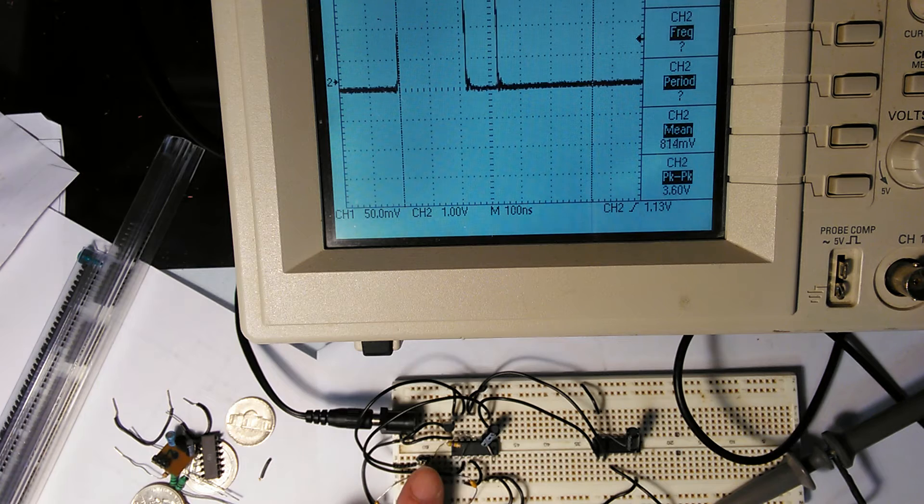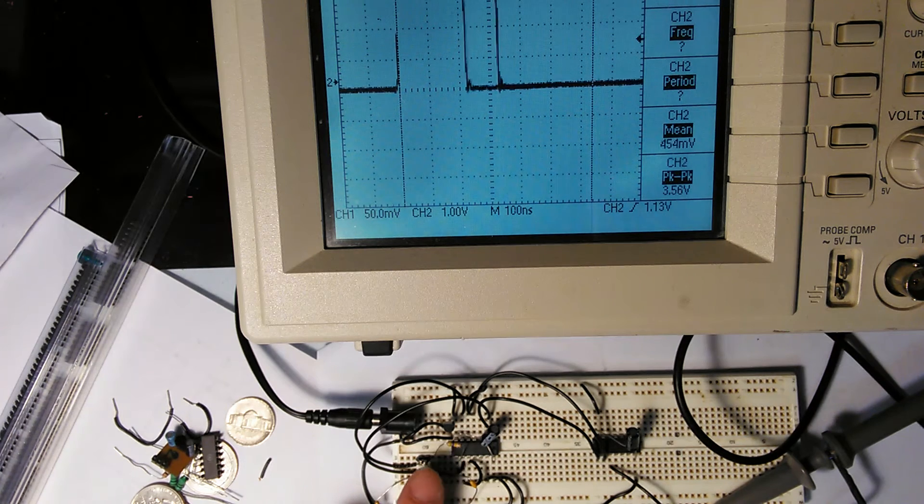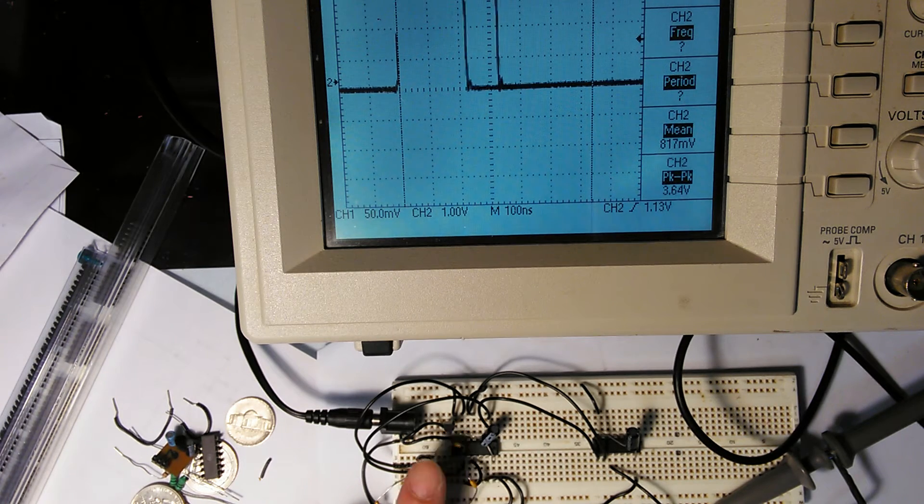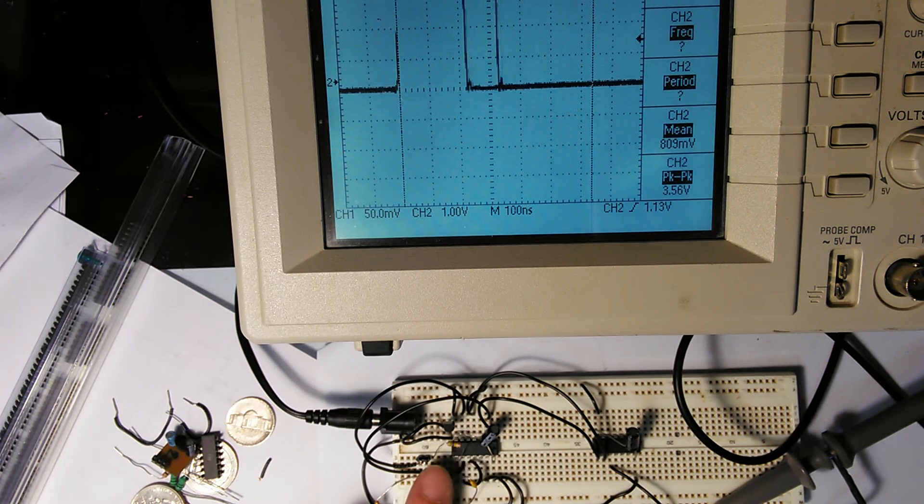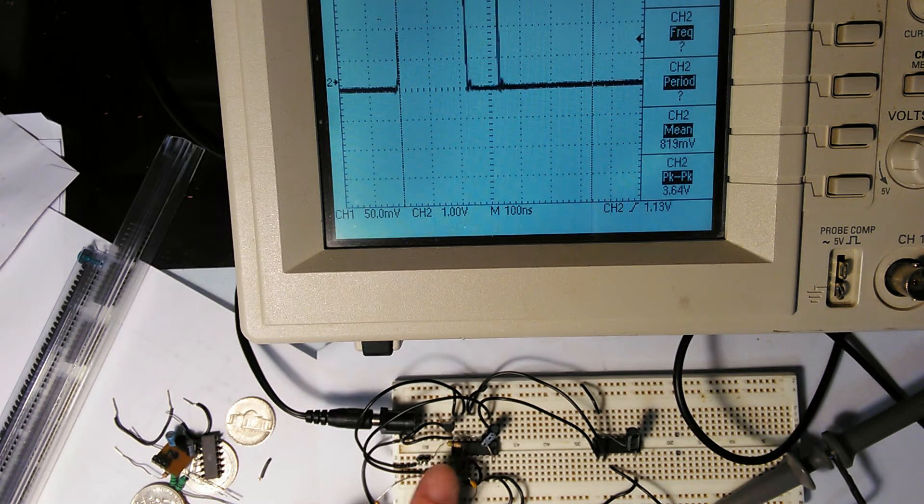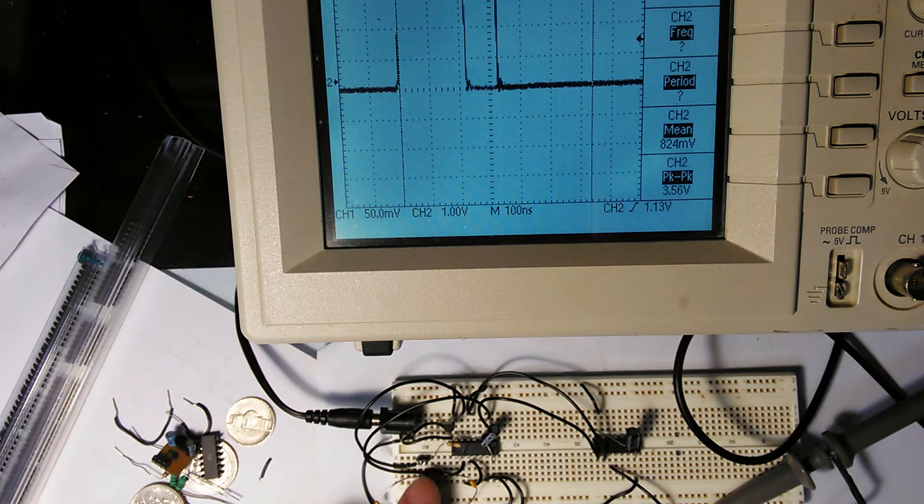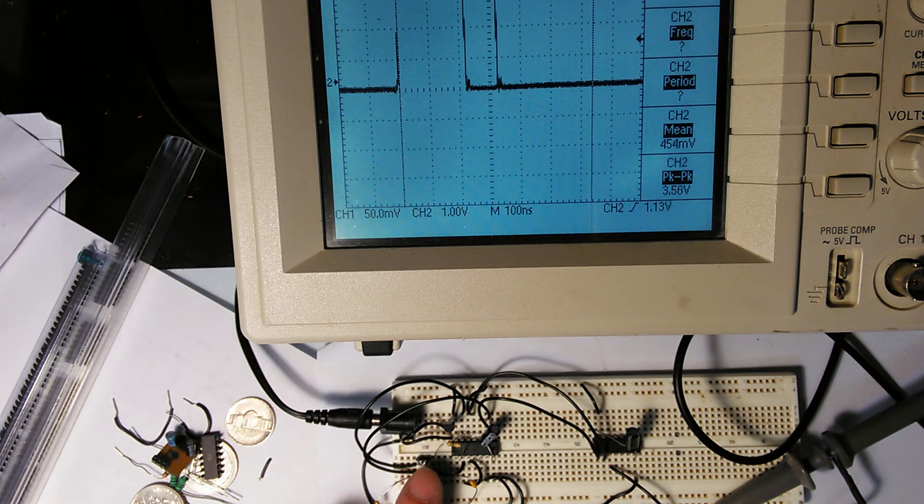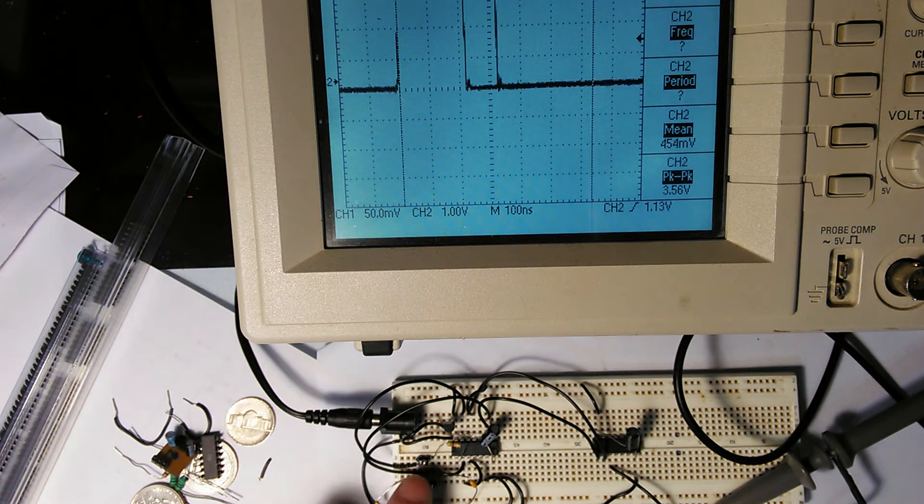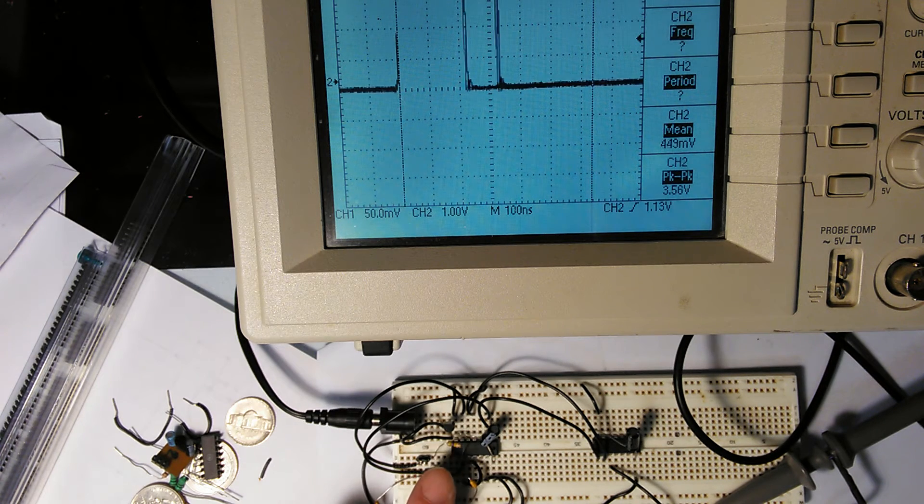It's pretty stable. I can touch it with my finger and there's very little disturbance. It is temperature compensated as far as the circuit that I'm using.